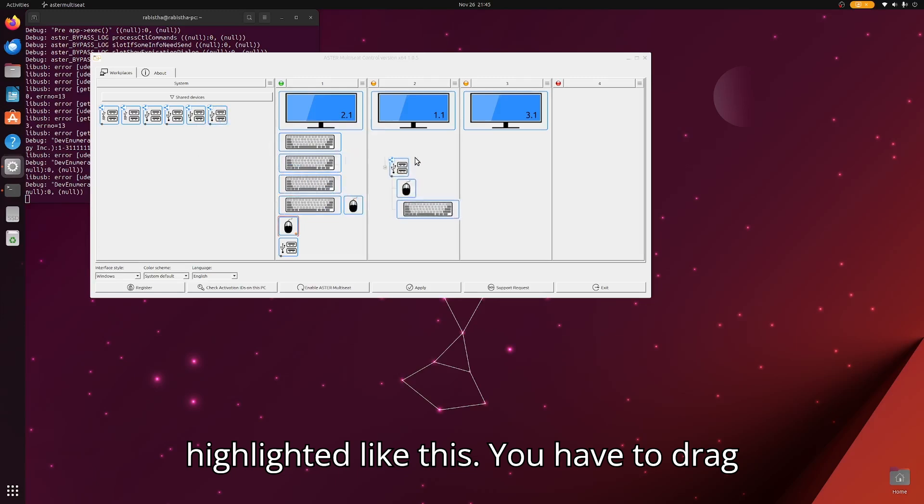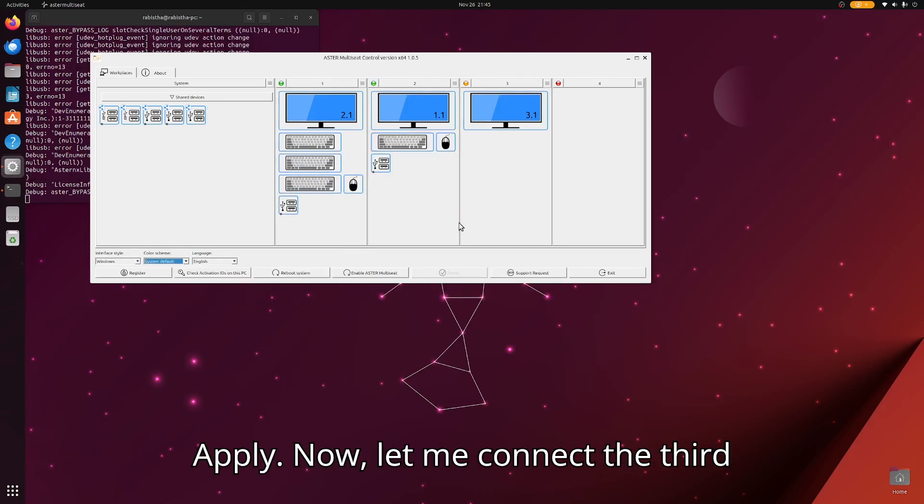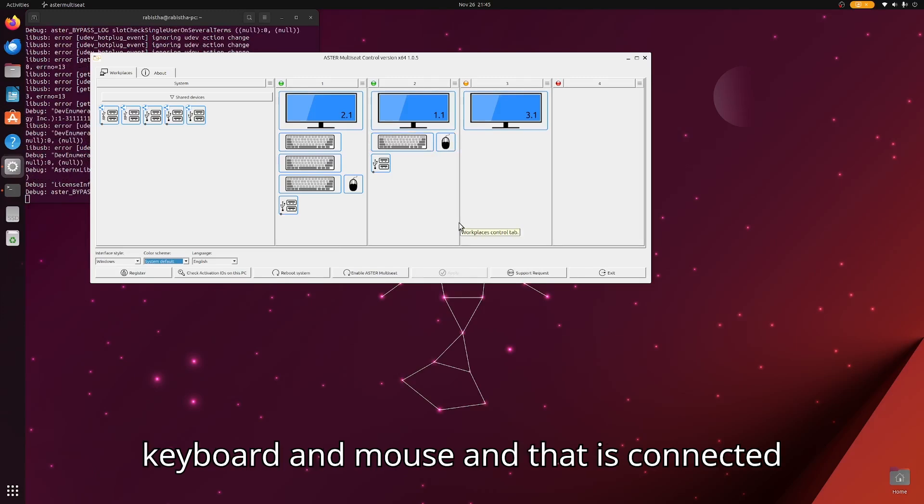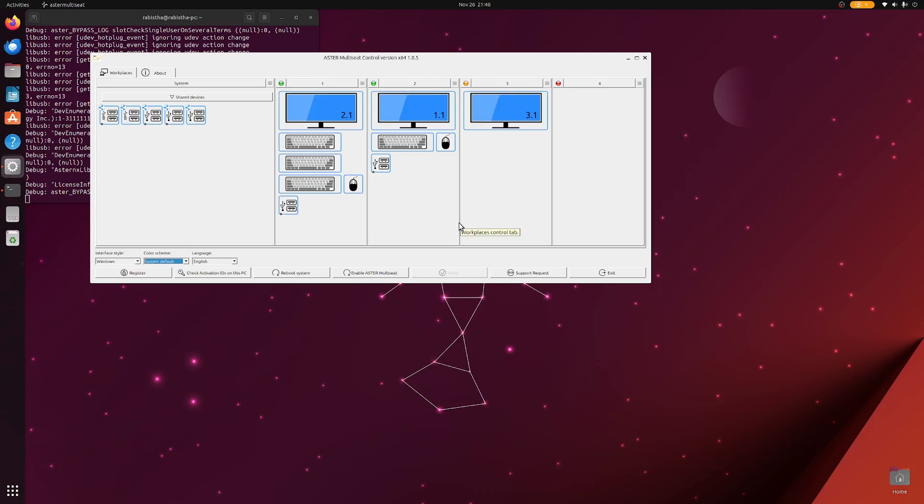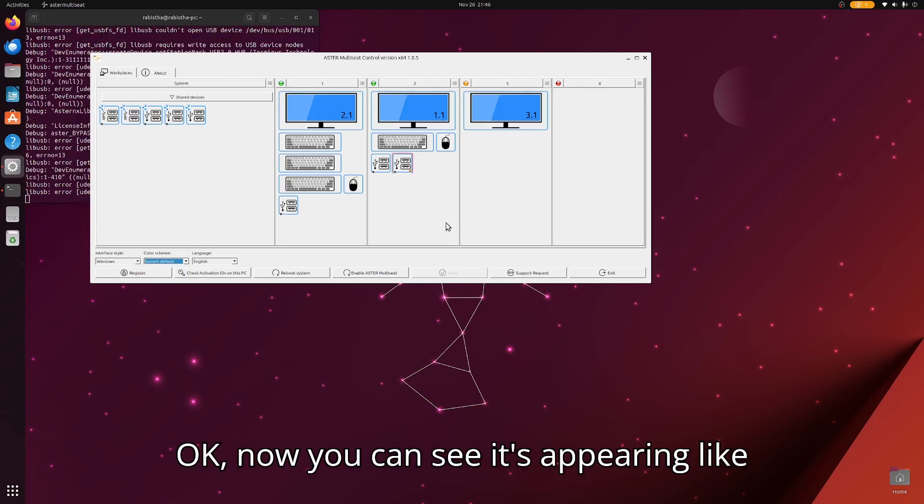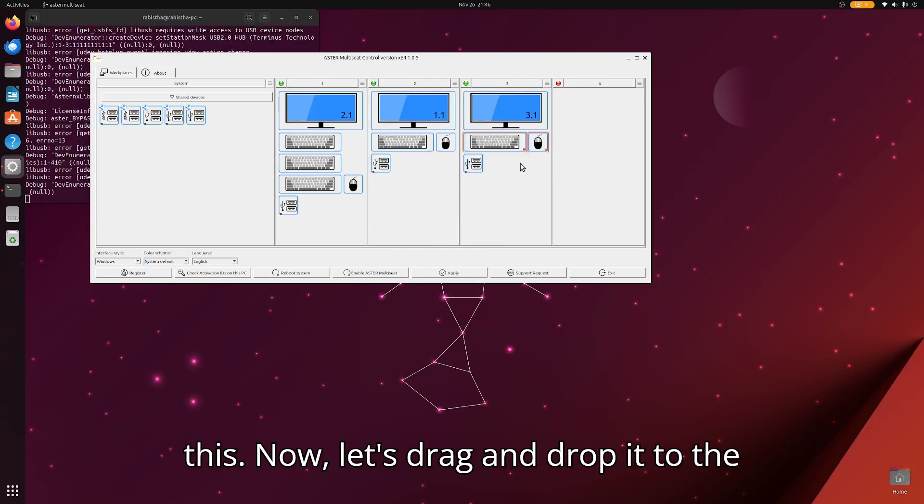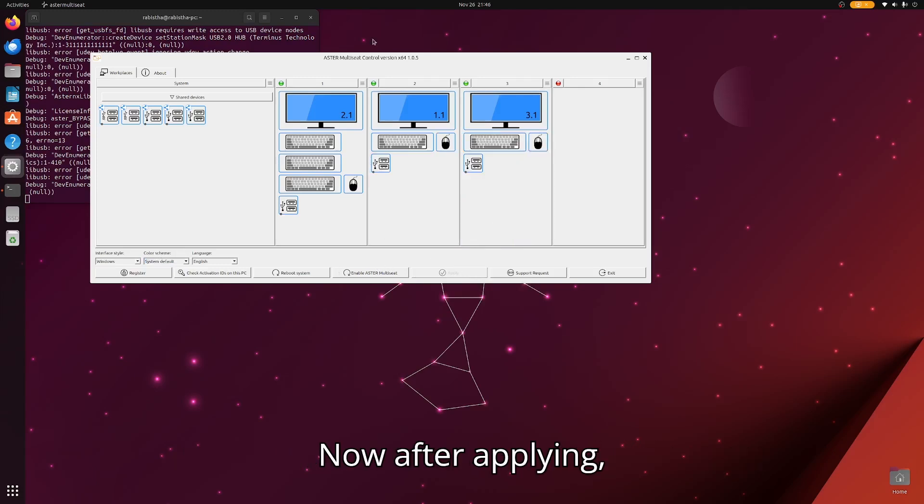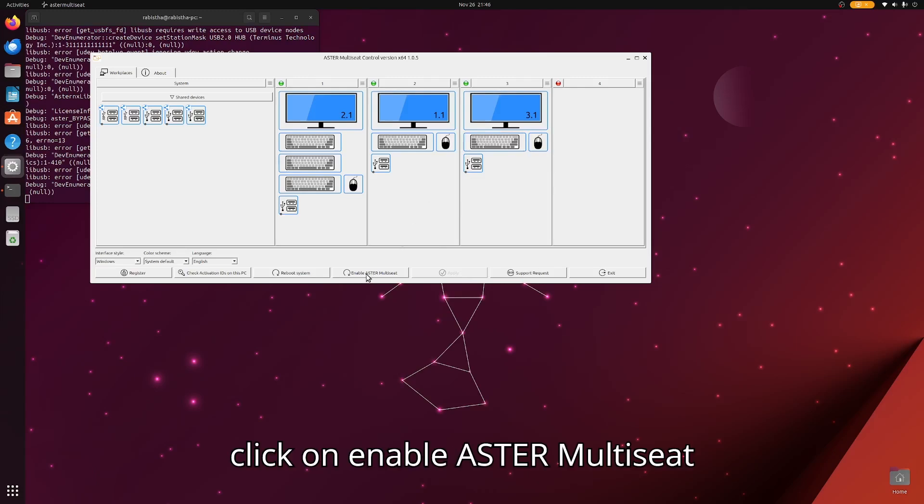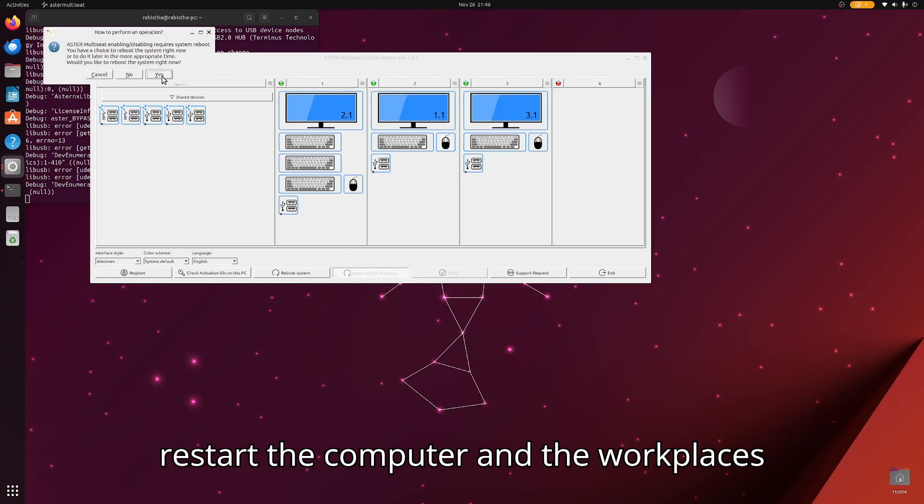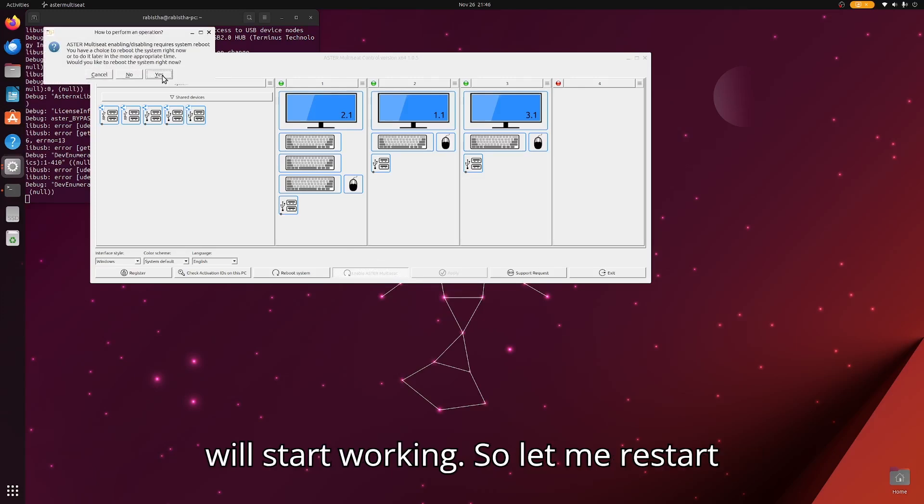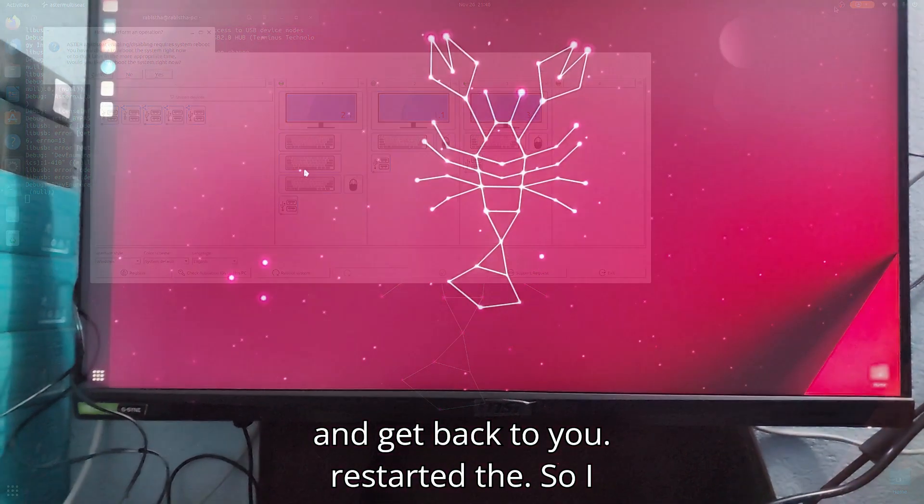You have to drag and drop it to the workplace and click apply. Now let me connect the third keyboard and mouse that is connected to a USB hub. You can see it's appearing like this. Now let's drag and drop it to the first workplace and click apply. After applying, click on enable Aster multi-set. Once you click yes, it will restart the computer and the workplaces will start working. Let me restart and get back to you.